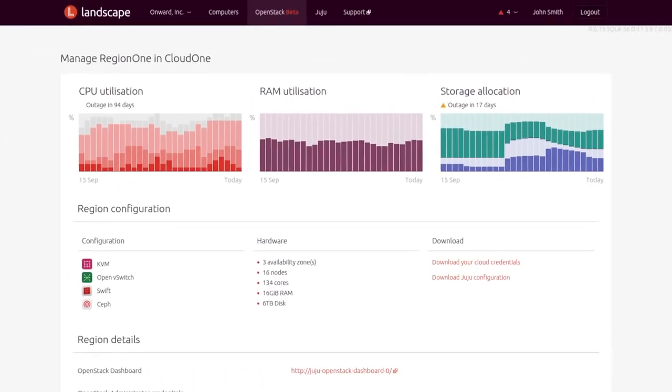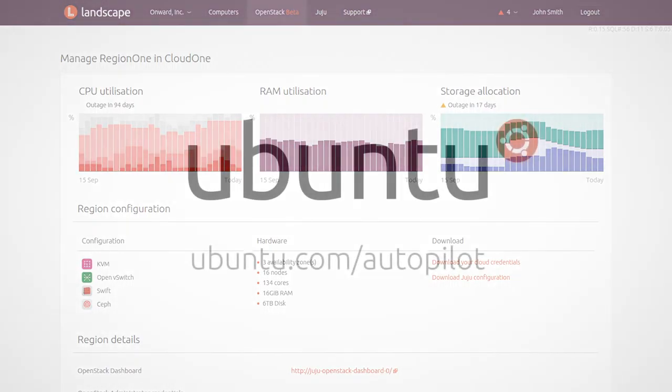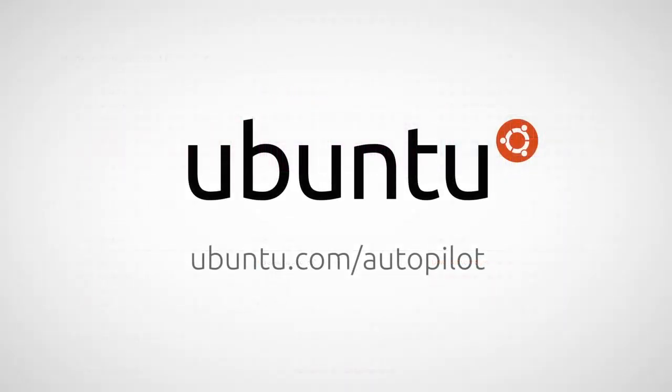This changes the economics of building your first production cloud. You no longer need to hire an expert who could cost more than the hardware itself. So, Landscape is your automated OpenStack Autopilot. Download it today.